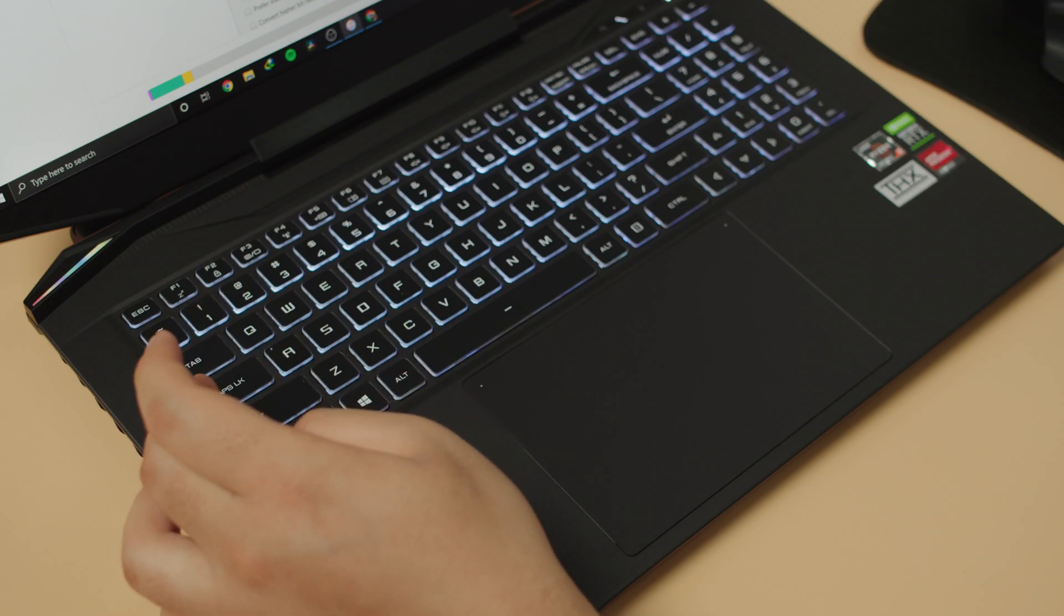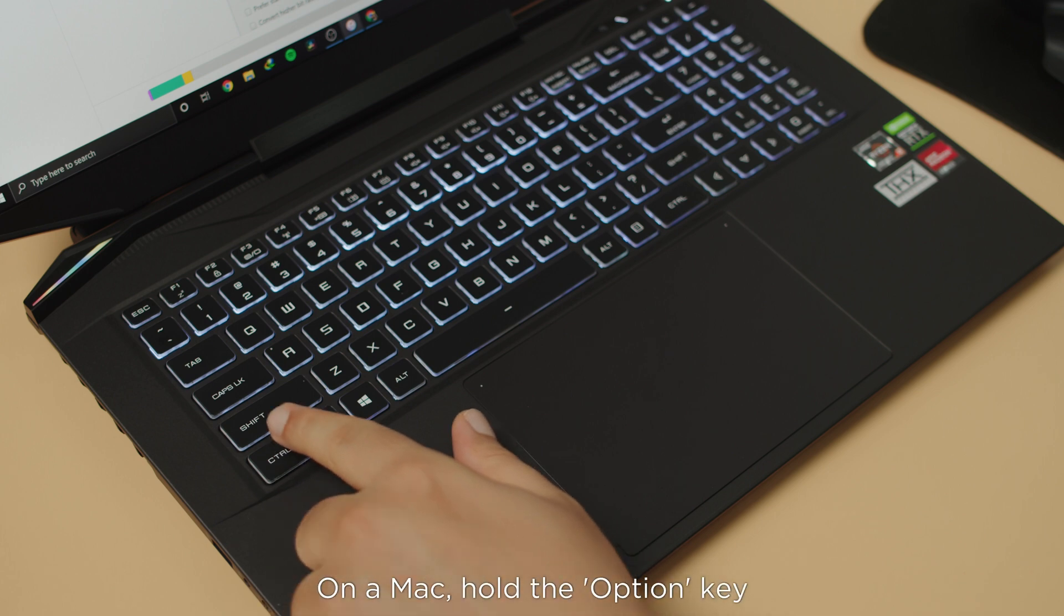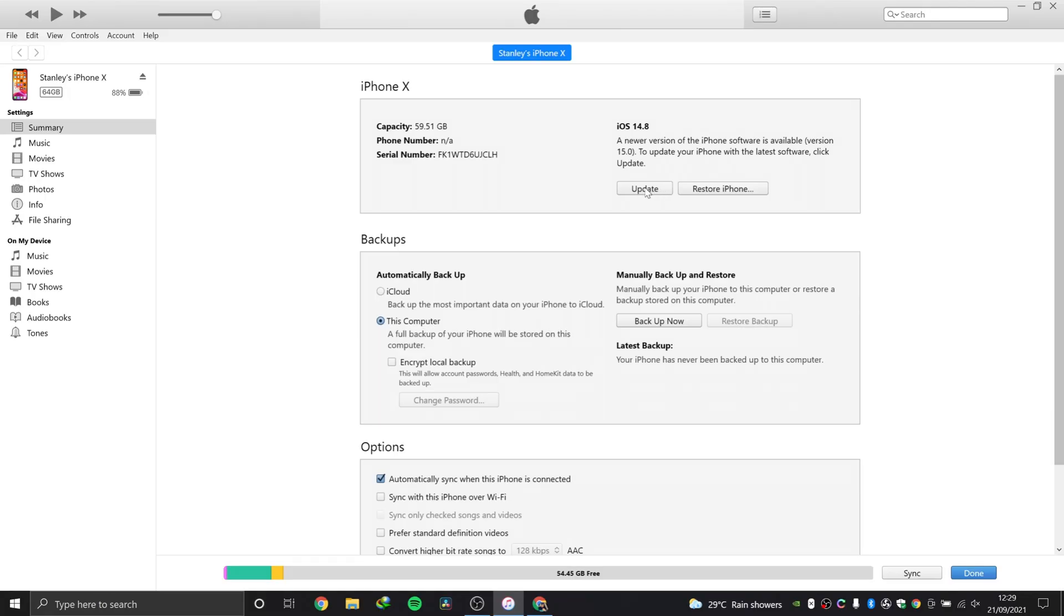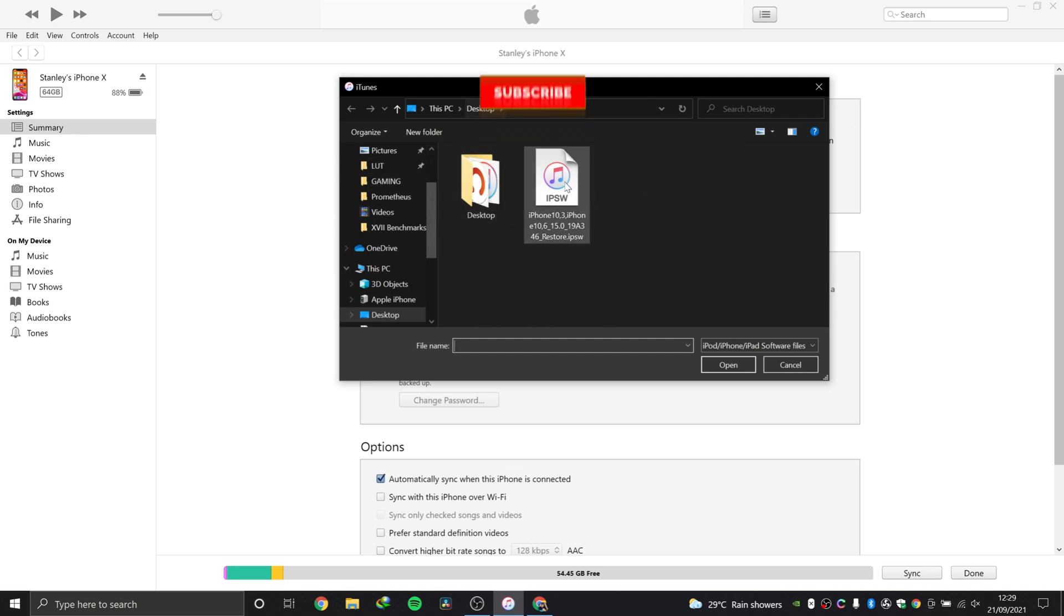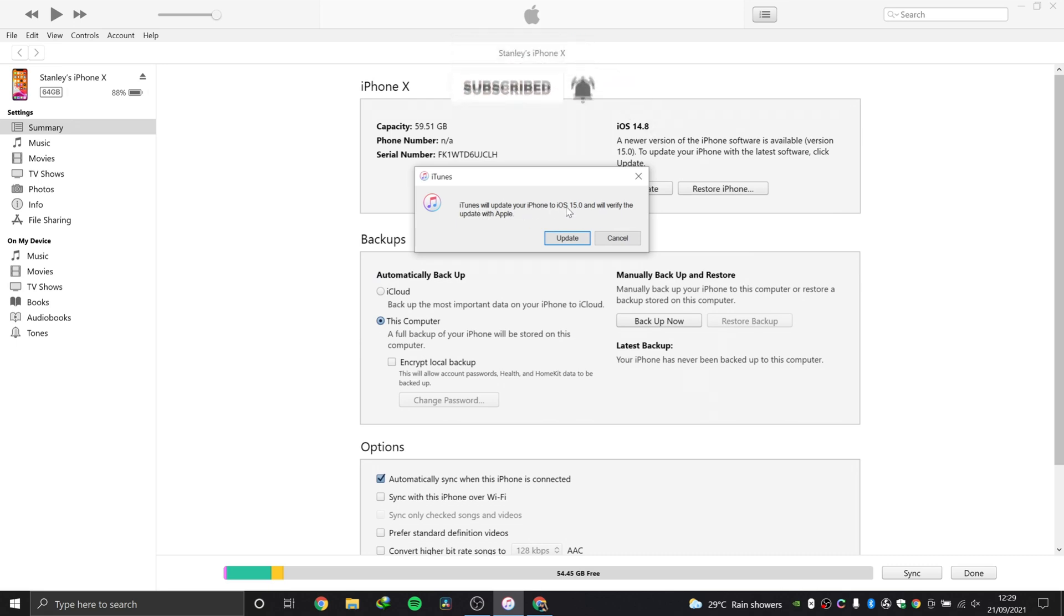If you want to use that downloaded file, what you have to do is hold Shift, hold it down while you click the update button. Now you can navigate and look for the file wherever it is. Well, it's on my desktop. That's it.